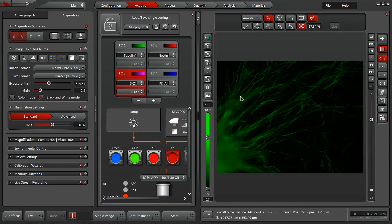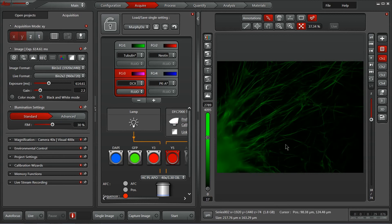And now let's have a look at the buttons across the bottom of our acquire tab. We've got a live button, which will begin the live feed from the camera and display it here in our image display panel on the right.